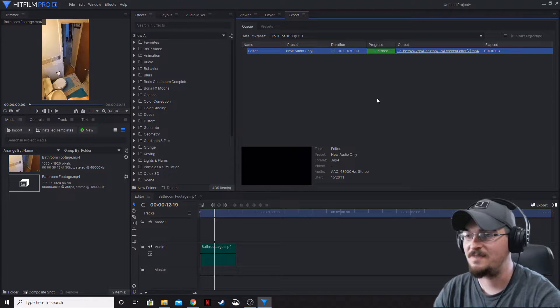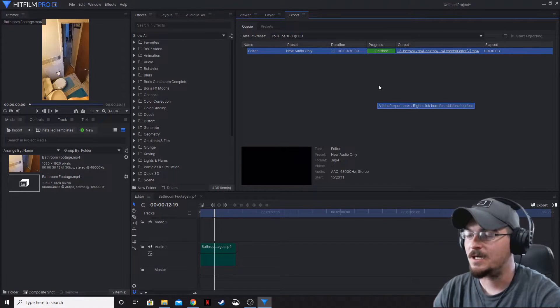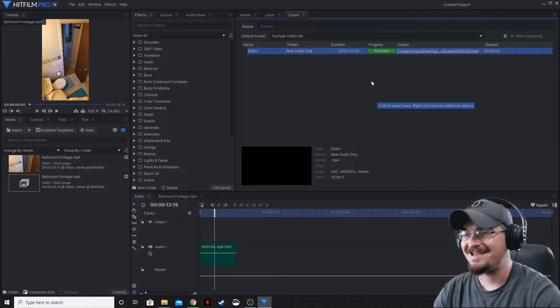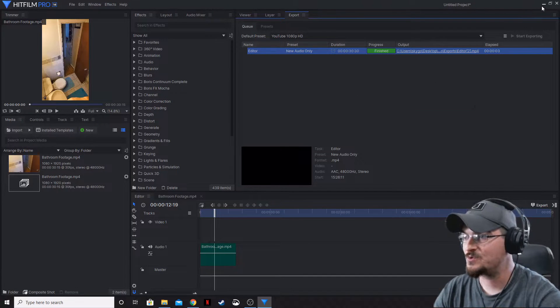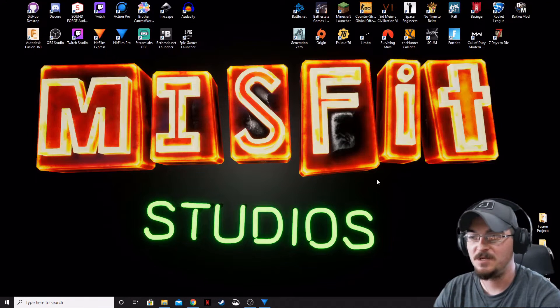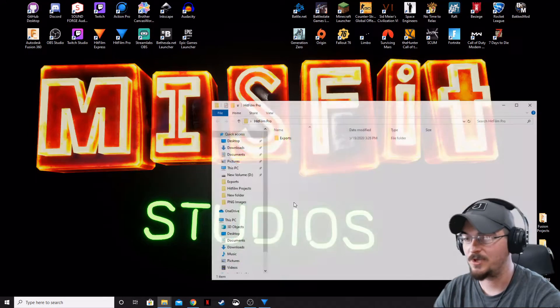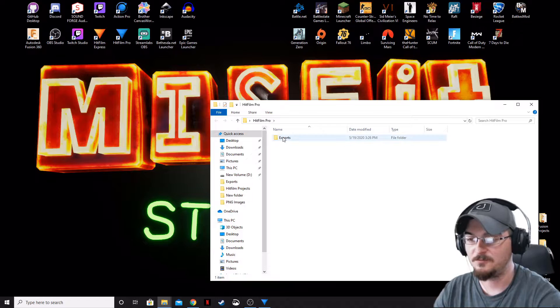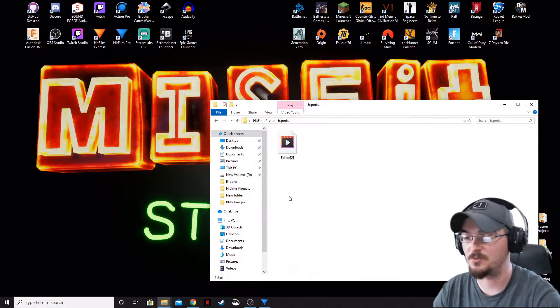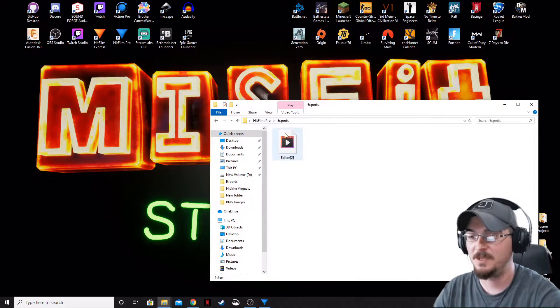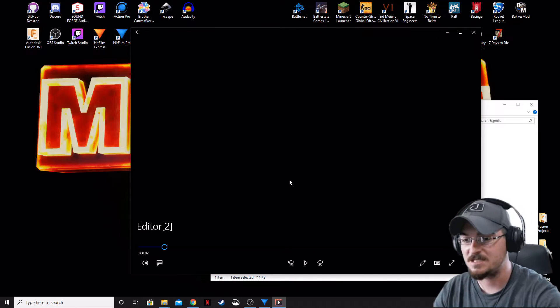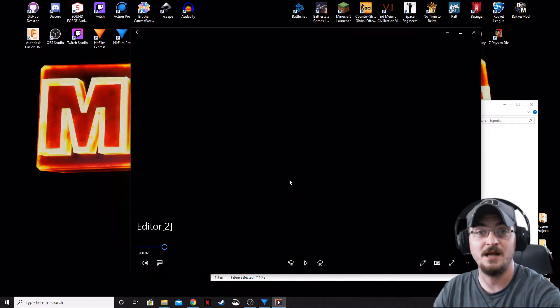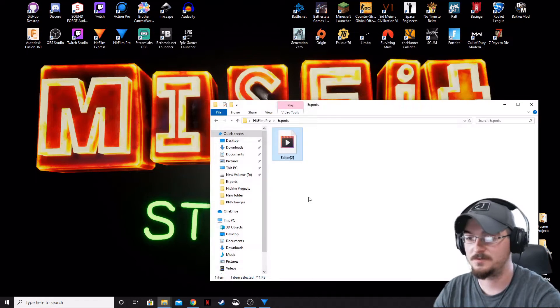All right, so that's going to export rather quickly. The next step we're going to do is minimize HitFilm. We're going to bring up the HitFilm Pro exports wherever you have that saved on your computer. As you can see right here, it's going to be just the audio from the clip that we just exported.